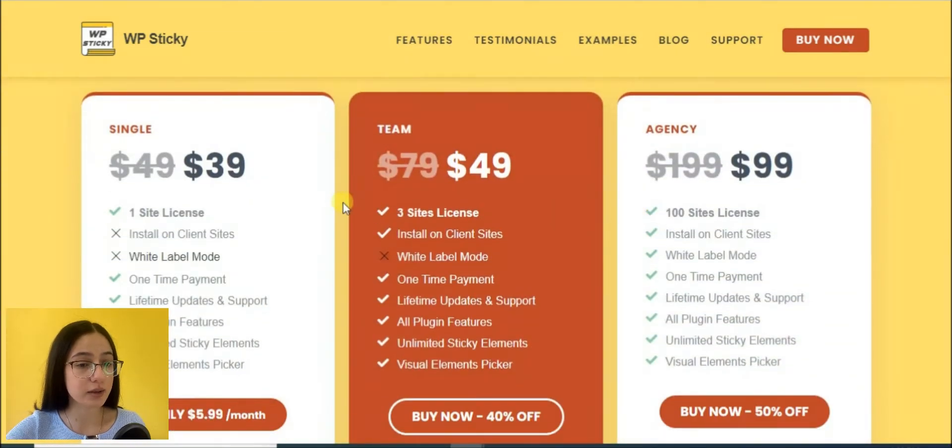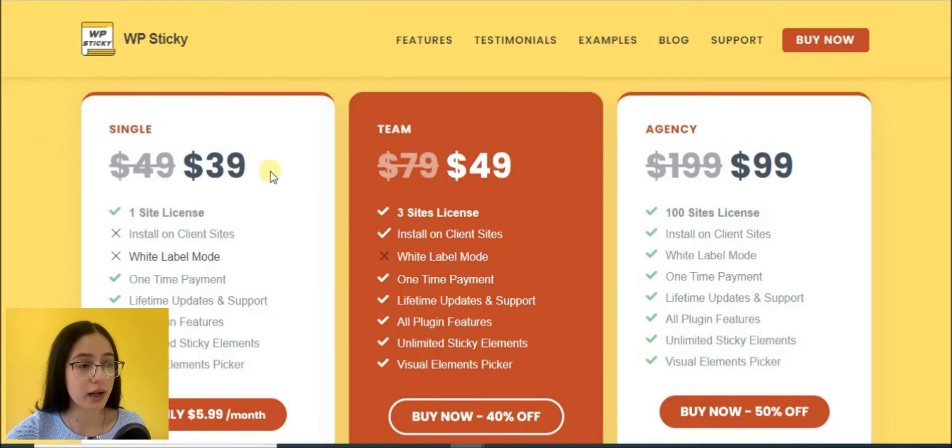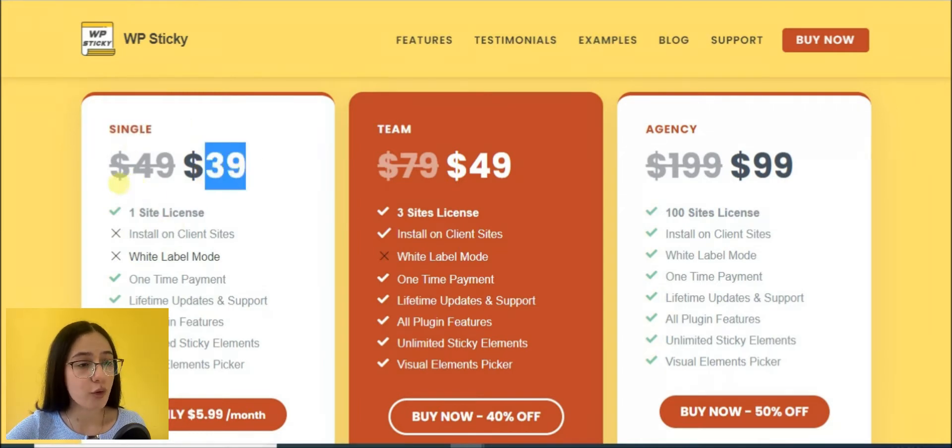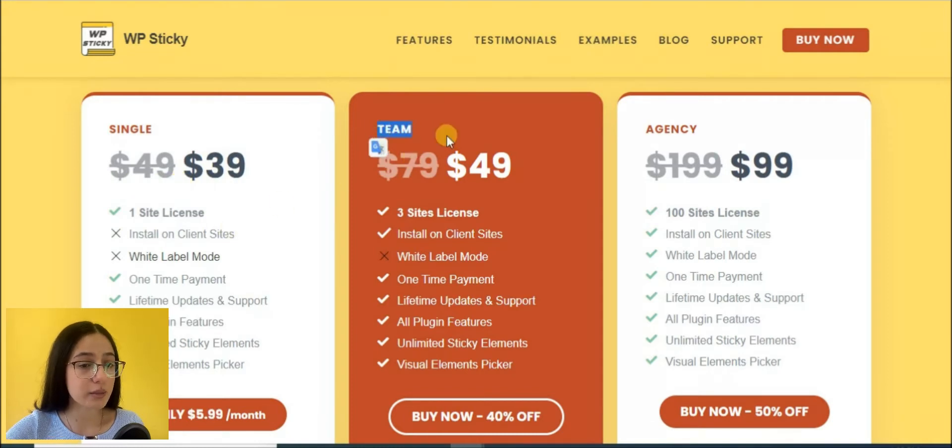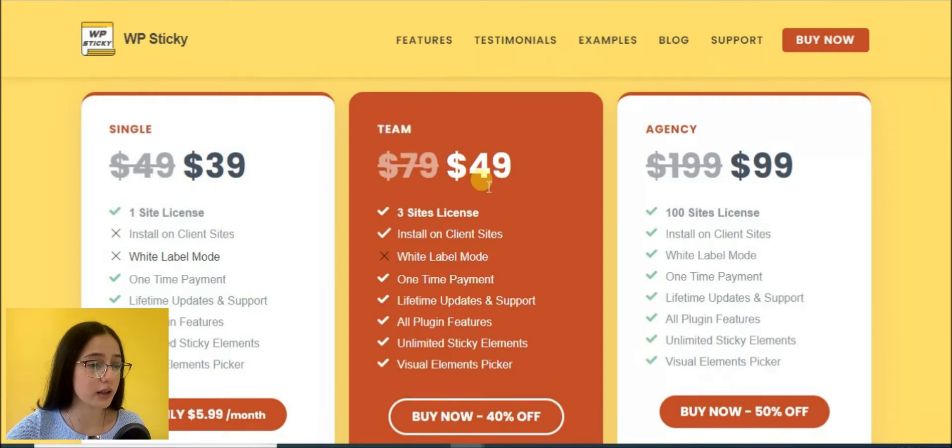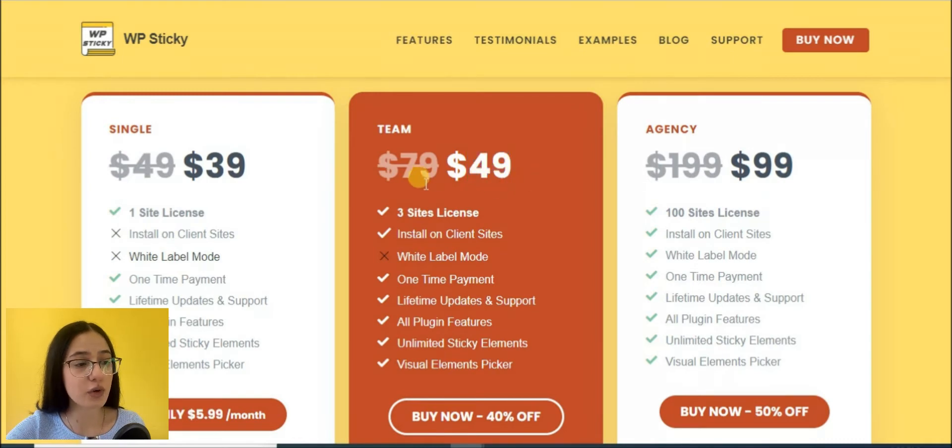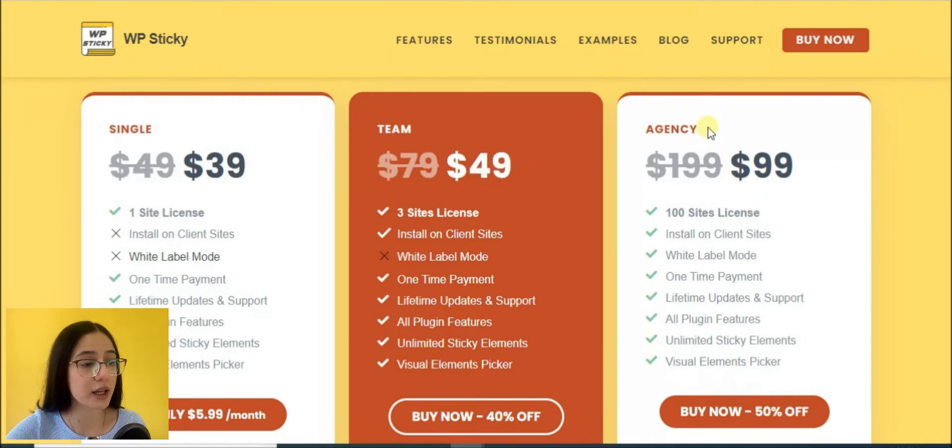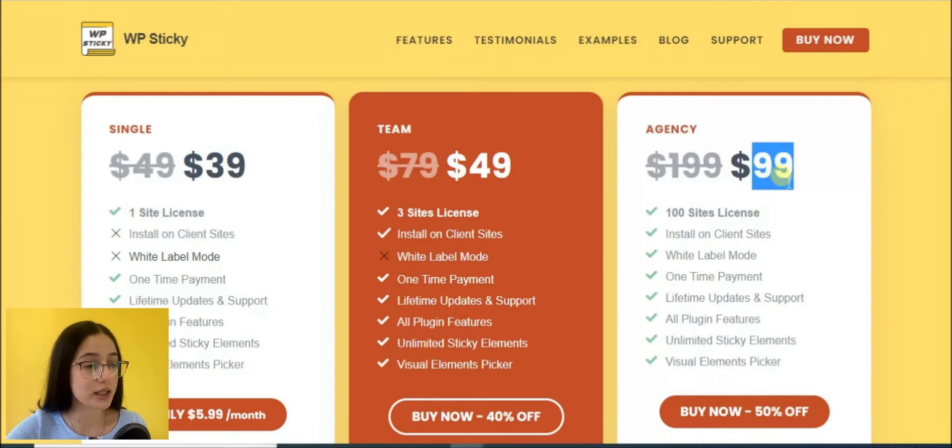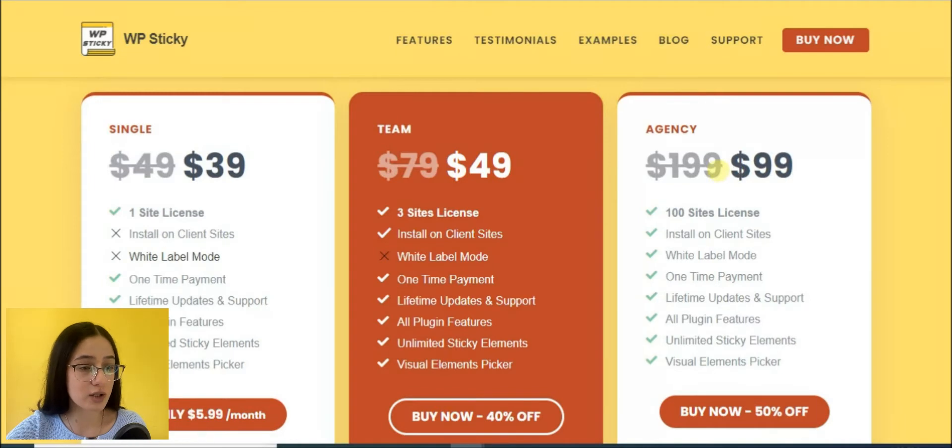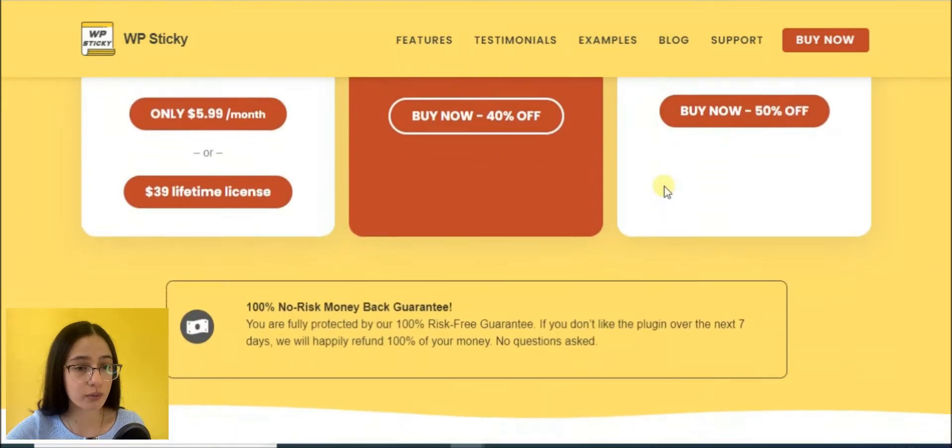Here is the pricing. Currently there is a big discount, so you can get the single license for $39 instead of $49, the team license for $49 instead of $79, and finally the agency plan for $99 instead of $199. So do not miss the chance to activate one of the plans right now.